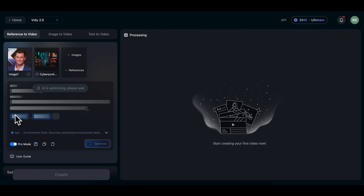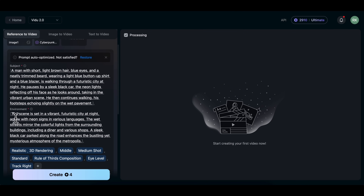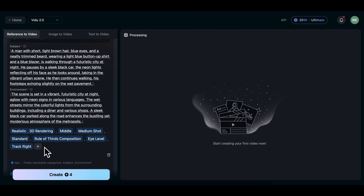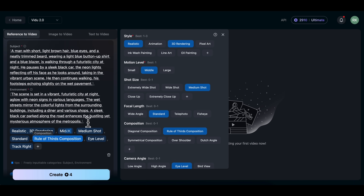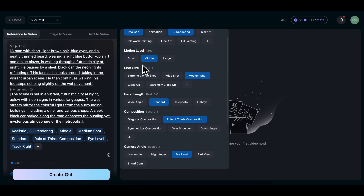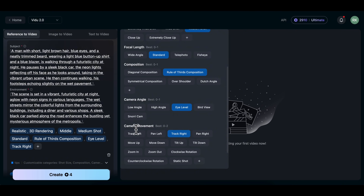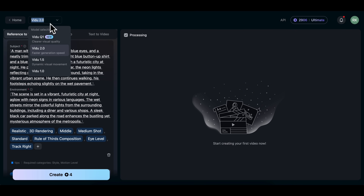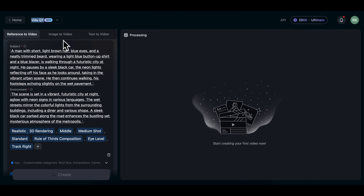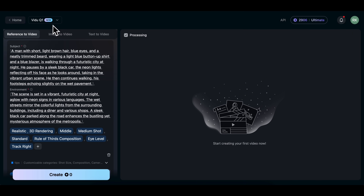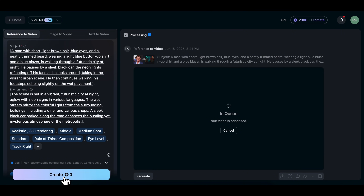Pro Mode automatically rewrites and optimizes your prompt using AI to improve the final result. You'll also see a small plus icon next to the Style options. Click that to unlock full control — things like Style, Motion Level, Camera Angle, Shot Size, Composition, and more. And one important step: make sure the Vido Q1 model is selected from the drop-down at the top. This ensures the best visual quality and character accuracy. Now you're ready — click Create and Vido will start generating your video.